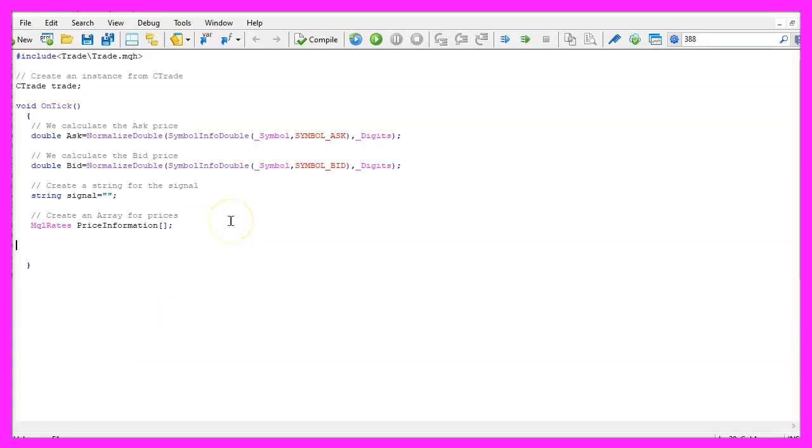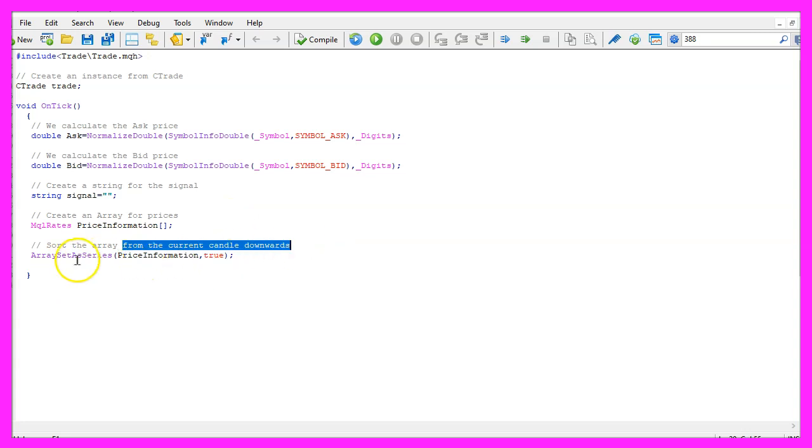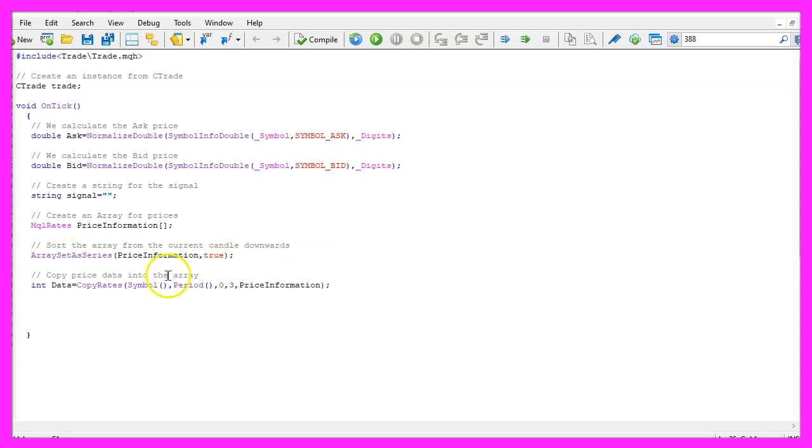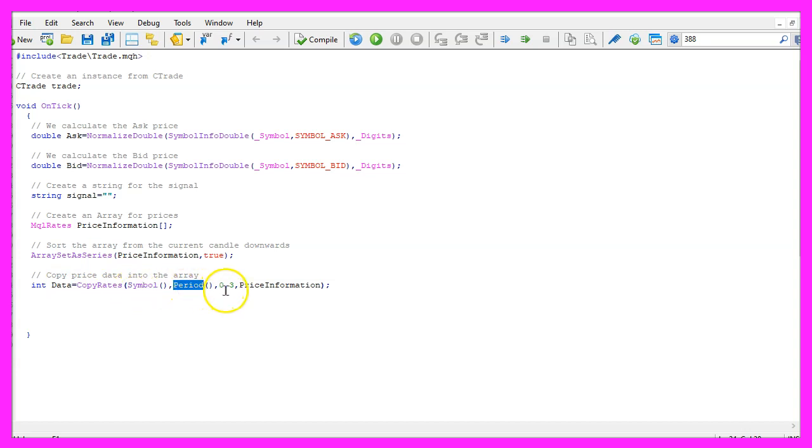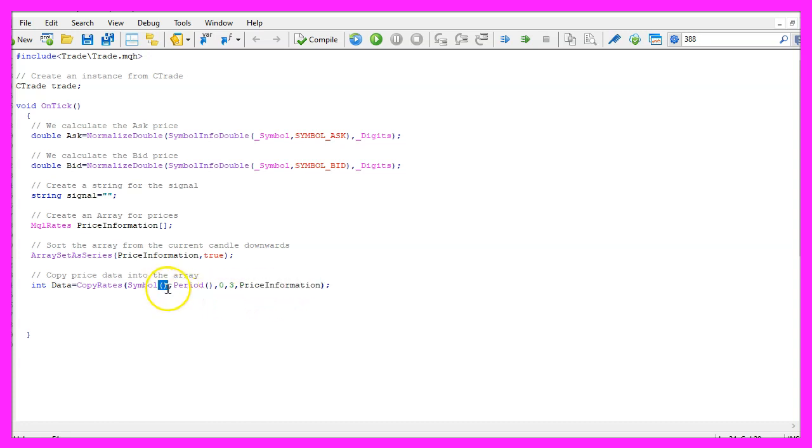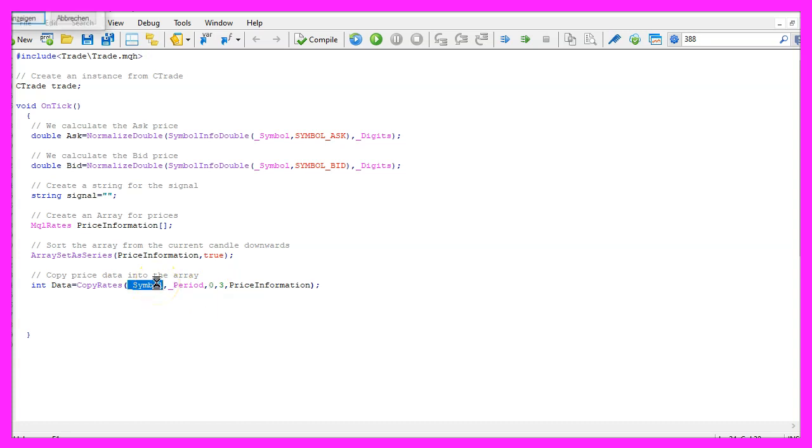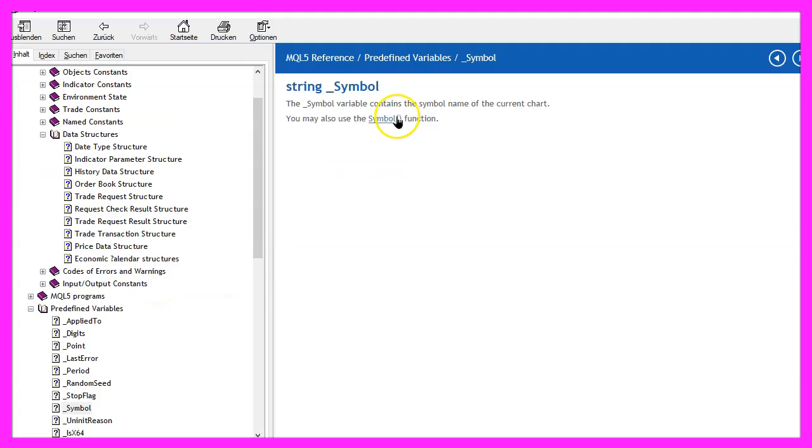It will create an array that we now need to sort from the current candle downwards, we can do that by using array set as series and with copy rates we can now copy data for the current symbol on the chart and the currently selected period, we start with candle zero and we want to copy the price information for three candles and store it in our array but this is the old way to do it, let's use underscore symbol and underscore period, if you mark that and press F1 you will see that you can exchange the two functions here.